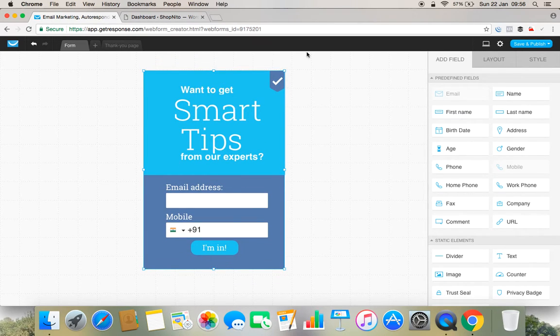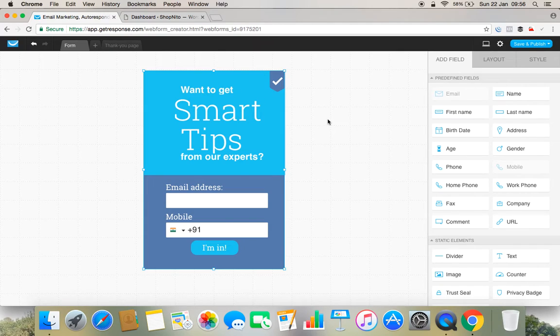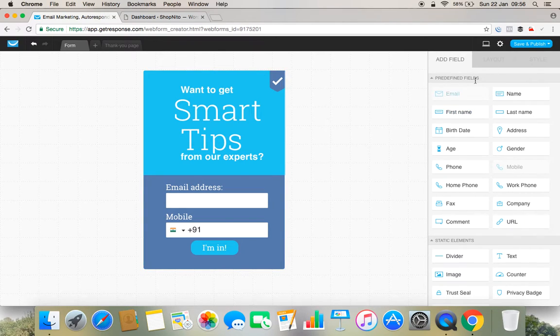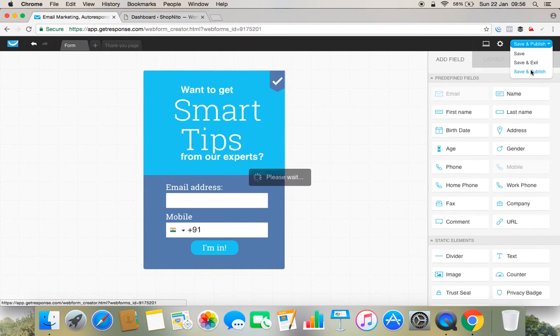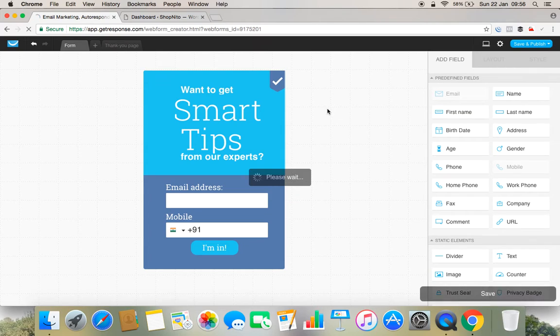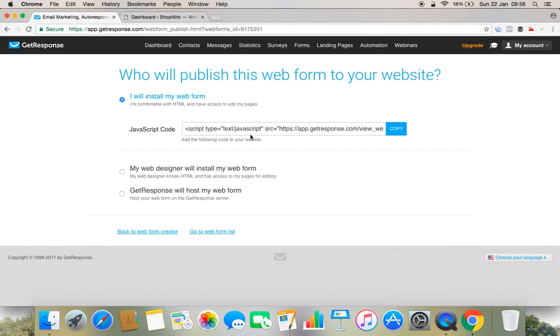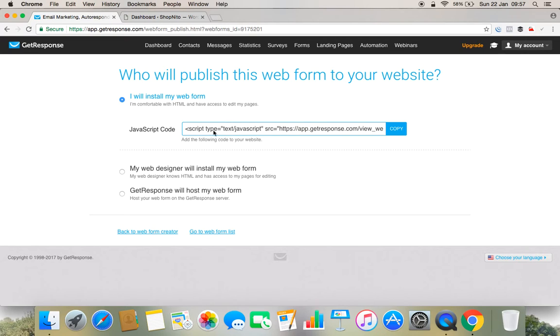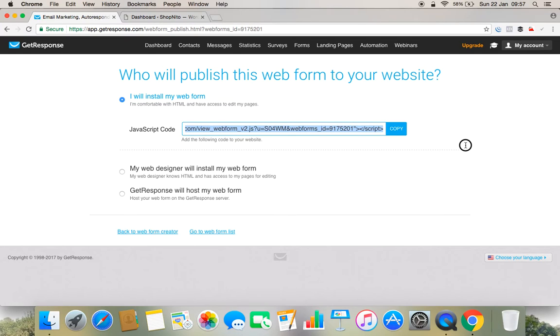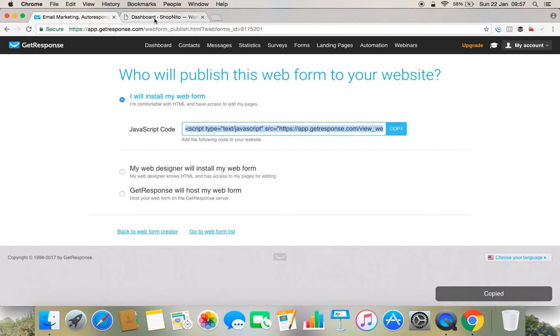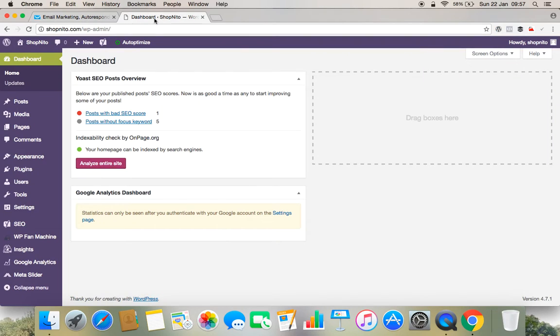Let me make this form bit smaller. Next is I'll go and simply save and publish. So the moment I click save and publish, I'll get some JavaScript. So this JavaScript I have to copy.